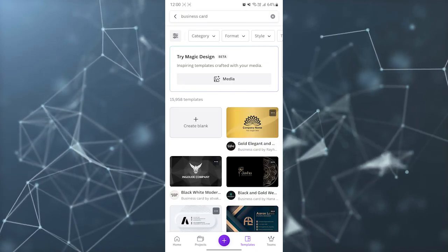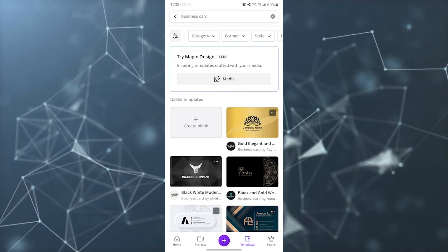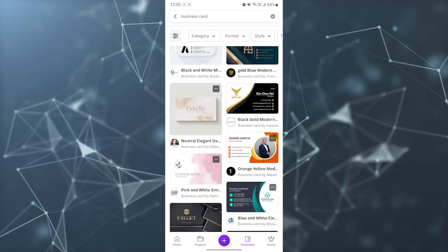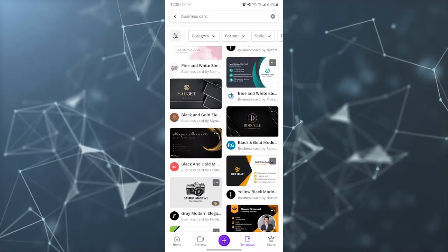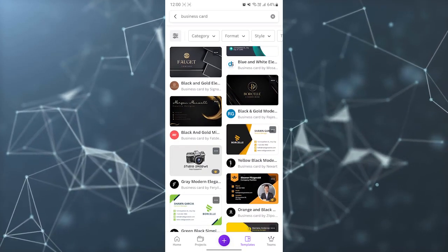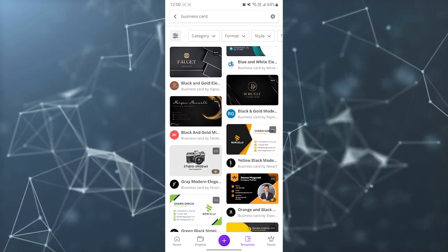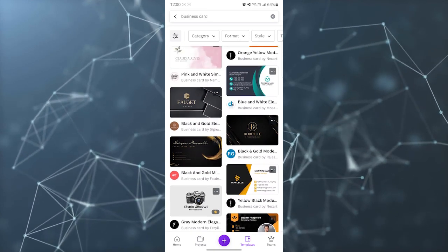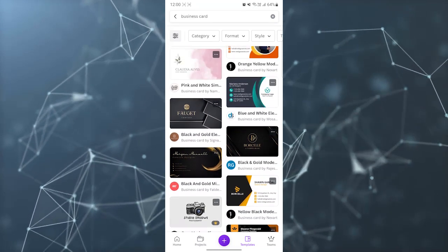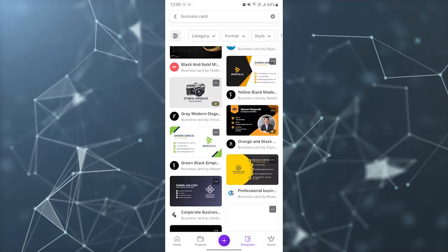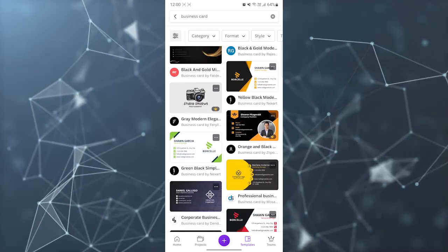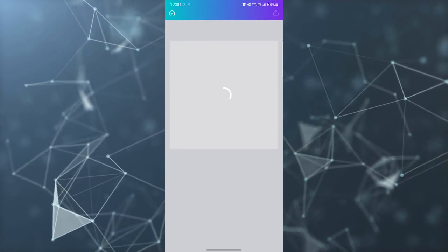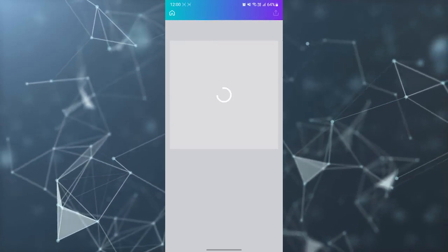It will show you some templates — a mix of premium and free. If you have a premium account, you can use all the templates, including ones that show a crown icon. The ones without a crown are free templates. I have the Pro application, so I can click on any template I want to use.